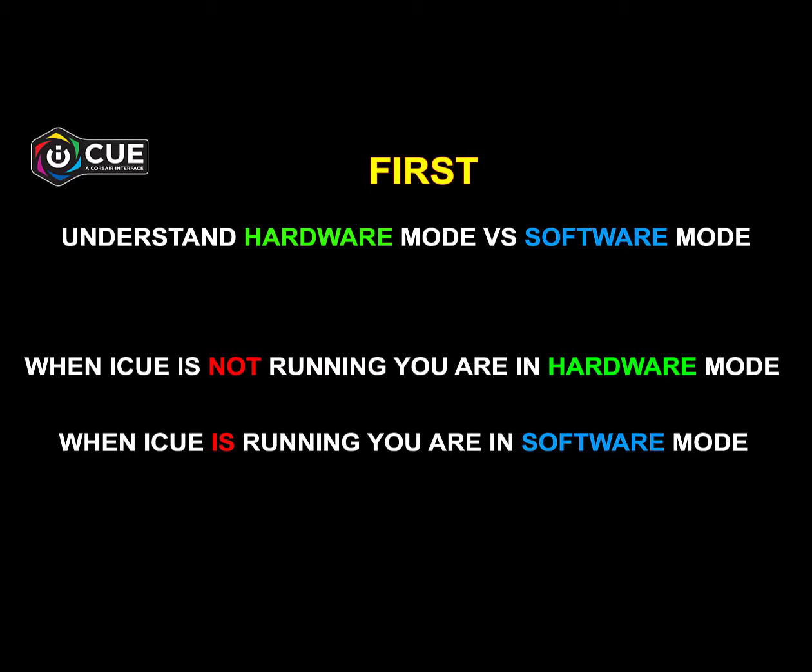All of this will be done without the IQ software that comes for the keyboard running, either up on the screen or in the background. First we want to make sure we understand the difference. You have a hardware mode and a software mode. When you're in the hardware mode, which is what we're going for, the IQ software is not running.